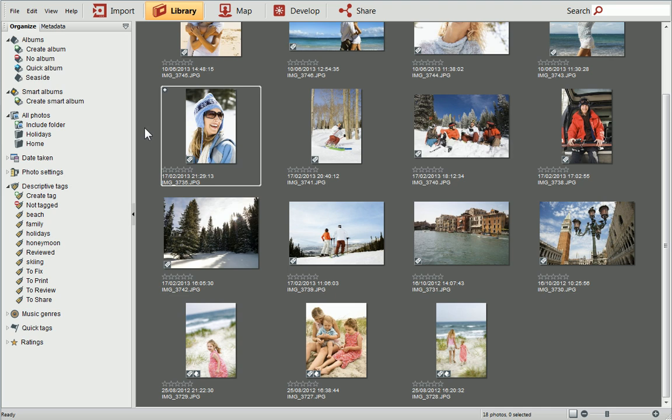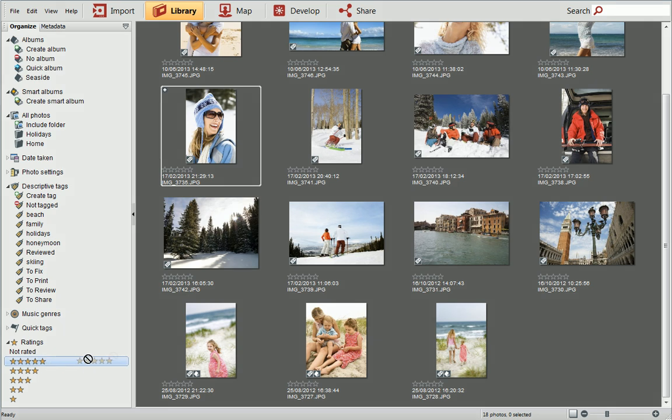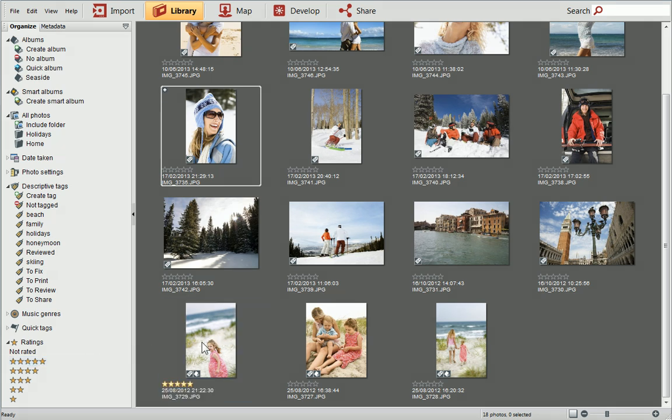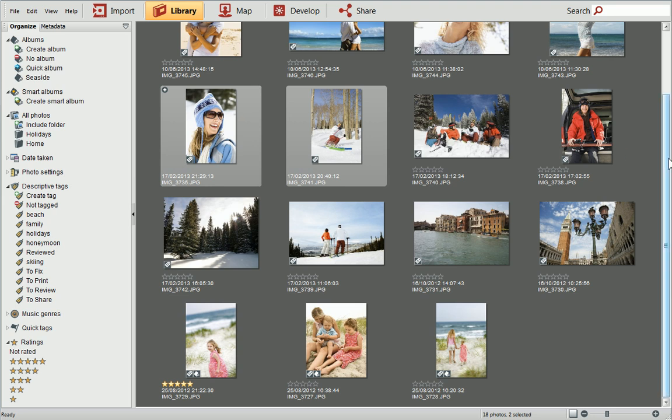It's really easy to assign star ratings to your photos. First, expand the ratings category, and then choose a rating. Drag it onto the photo in the library, and then release the mouse button. You'll see the number of stars appear on the photo thumbnail. Alternatively, select multiple photos and drag them onto the rating.